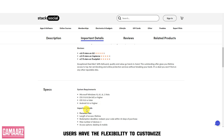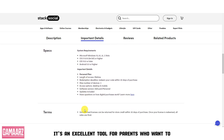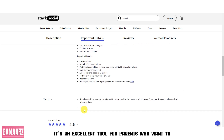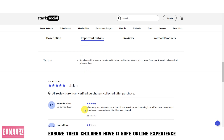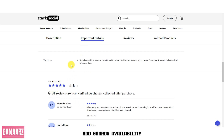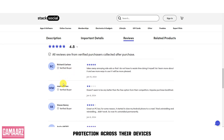Users have the flexibility to customize filtering rules to meet their specific needs. It's an excellent tool for parents who want to ensure their children have a safe online experience. AdGuard's availability on multiple platforms allows users to enjoy consistent protection across their devices.